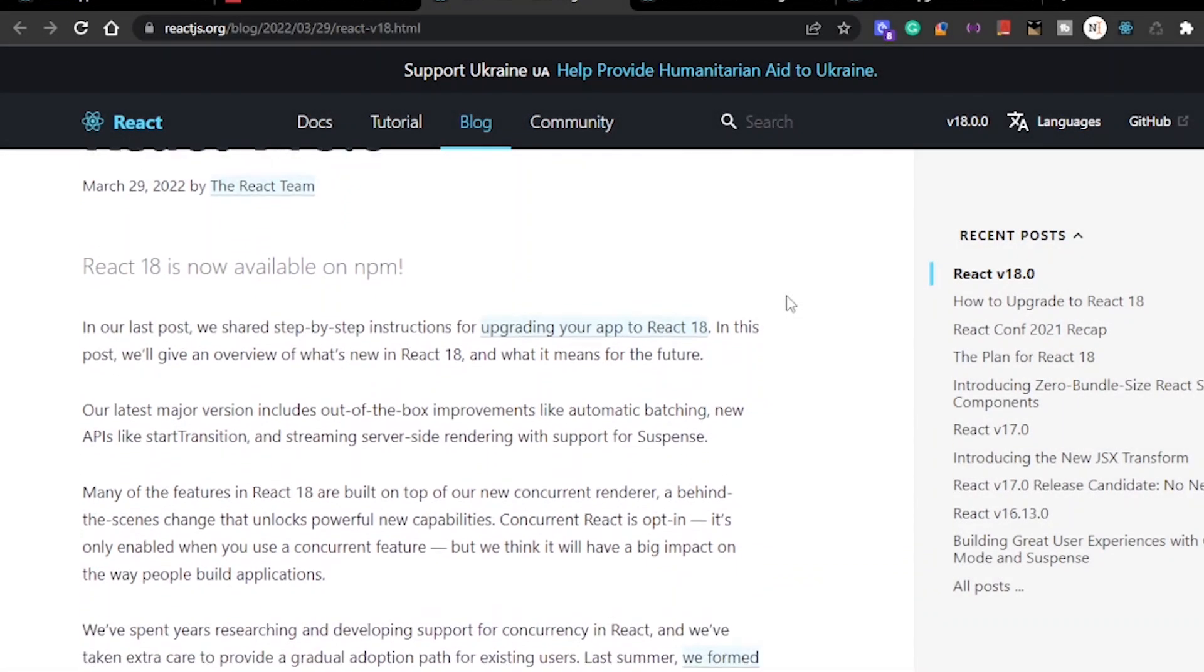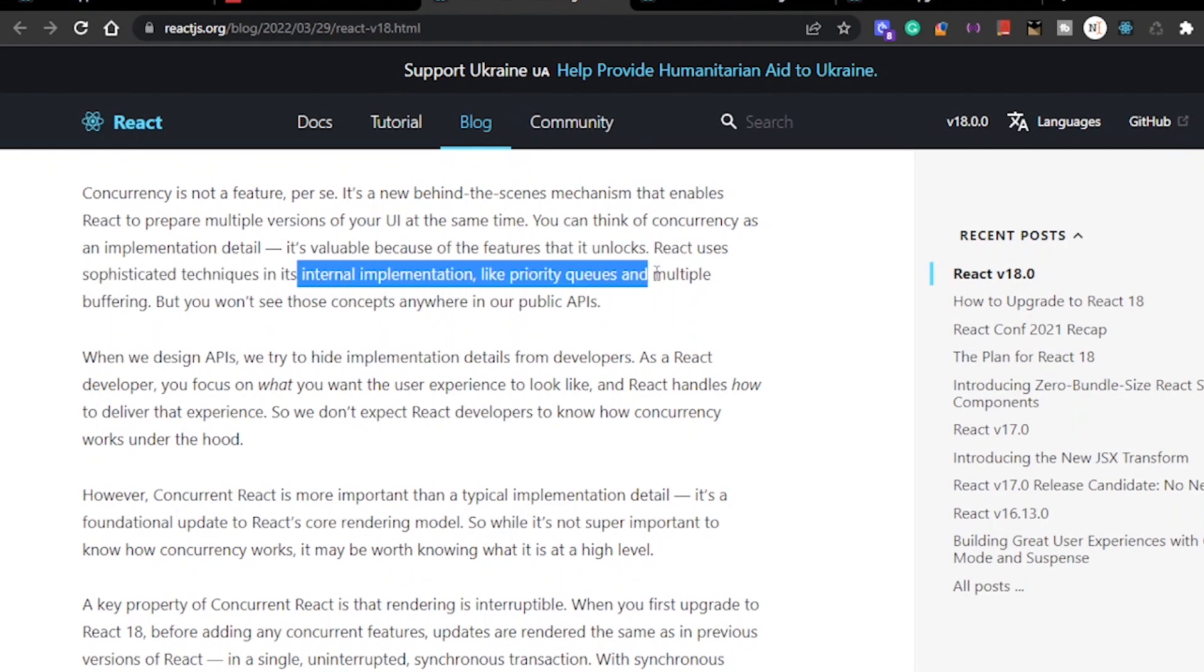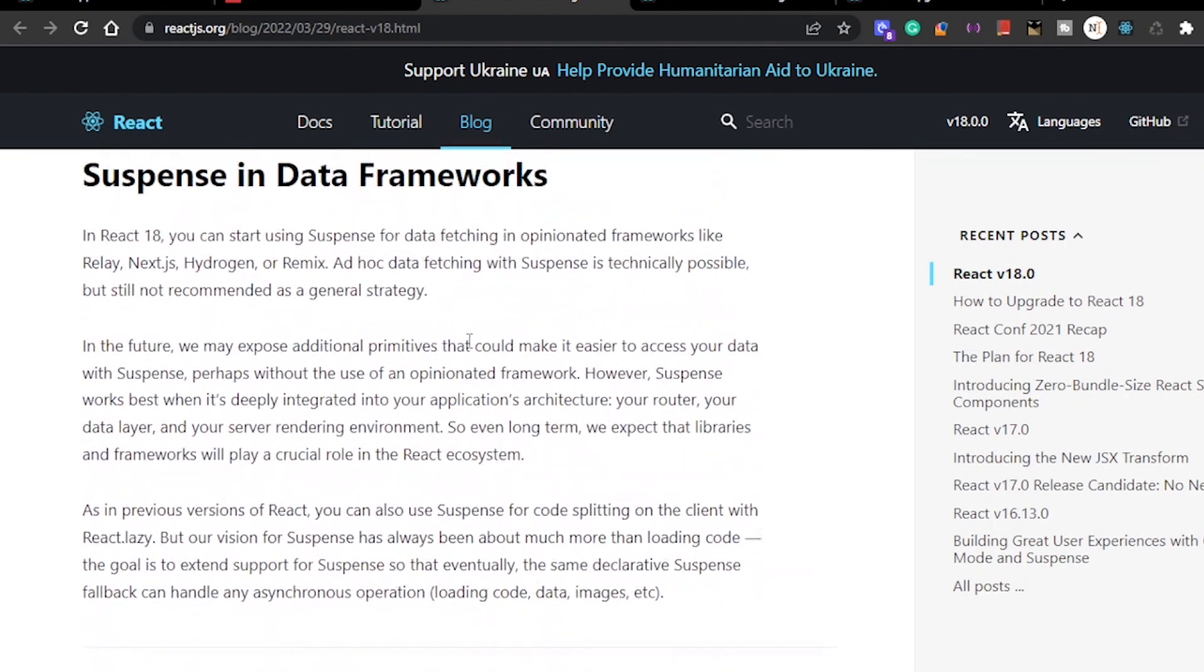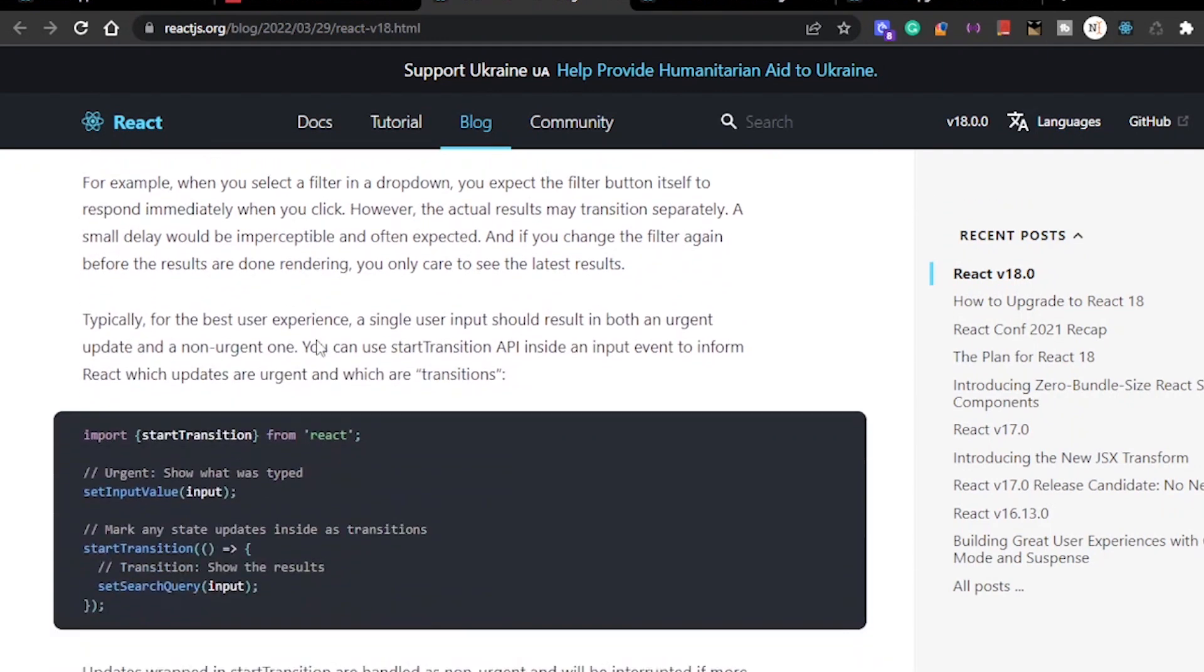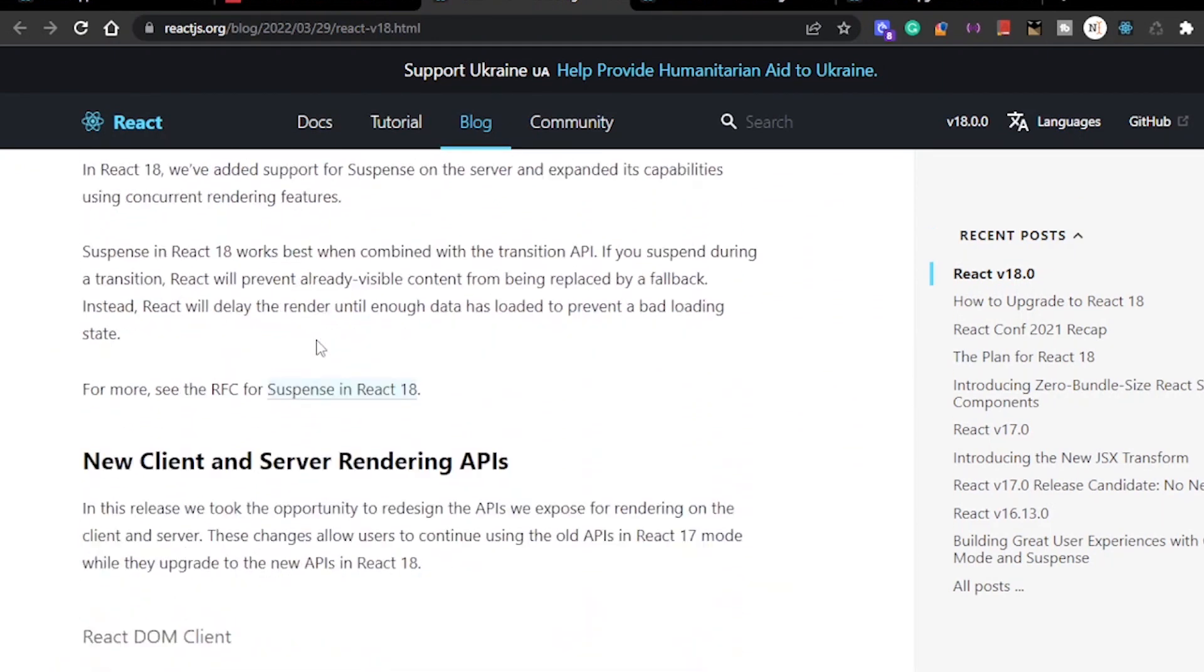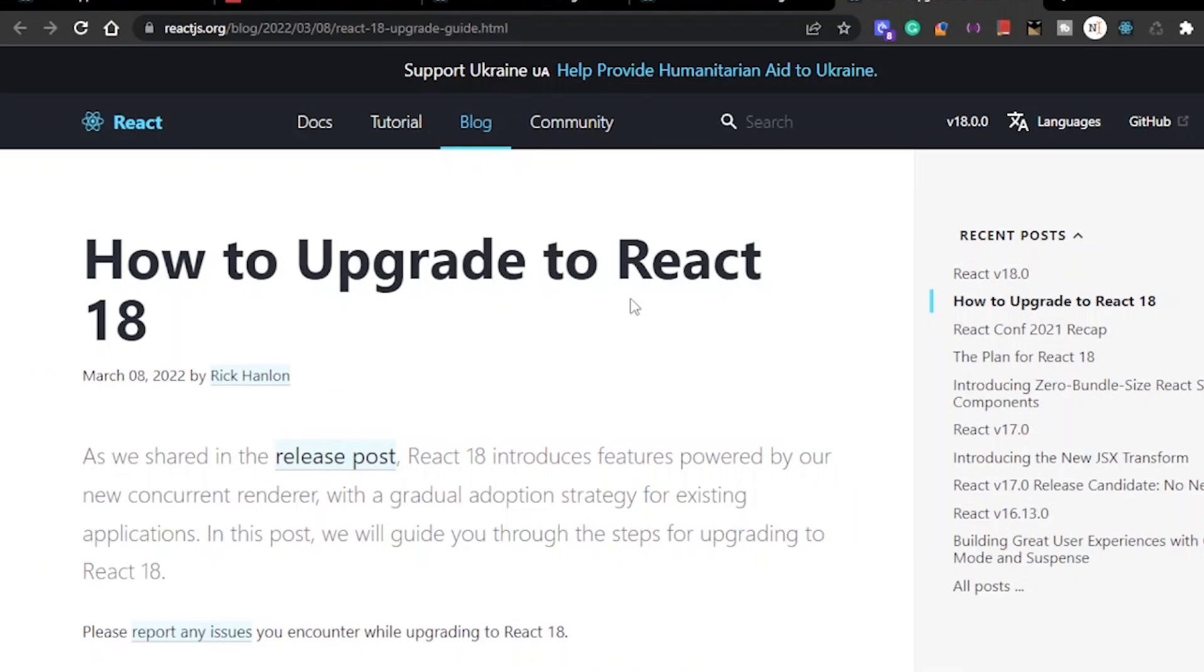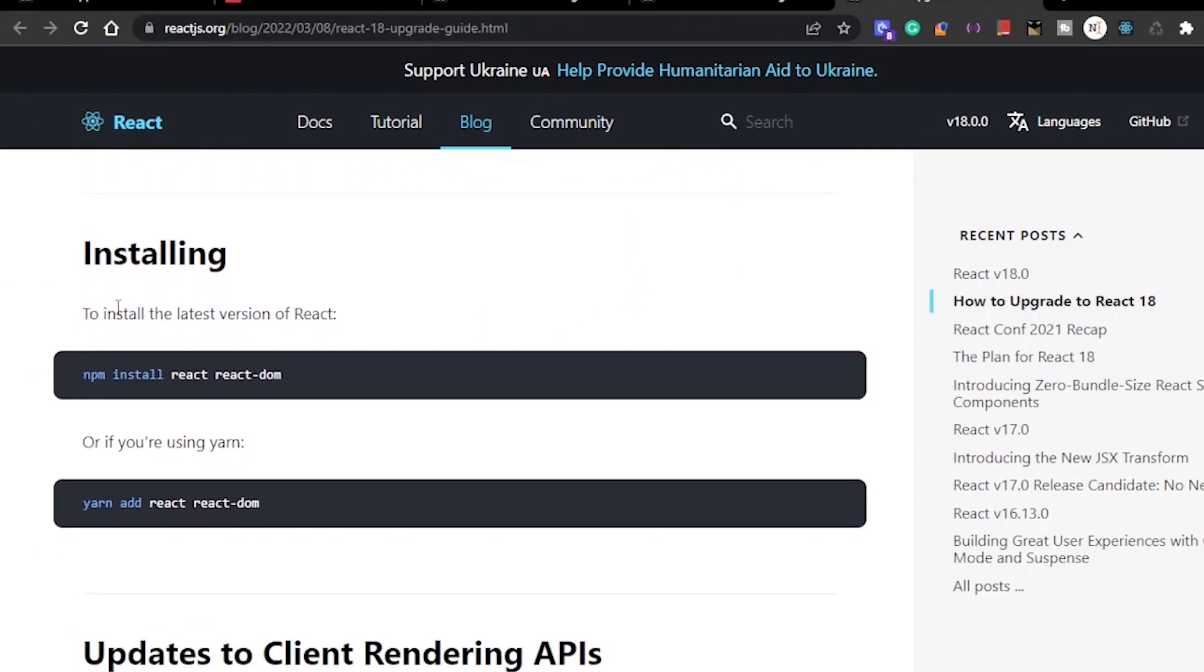Version 18 of React.js just got released with lots of new features and updates like implementation of concurrency and suspense in data frames, but I'm not going to talk about those. Instead, I'm going to talk about how to upgrade to React 18. If you want to know how you can upgrade your existing React project to React 18, then you can watch this video.